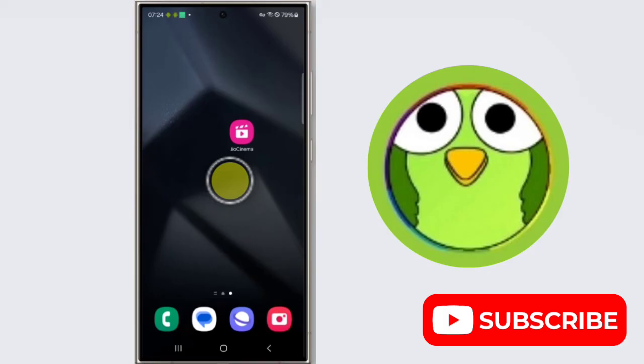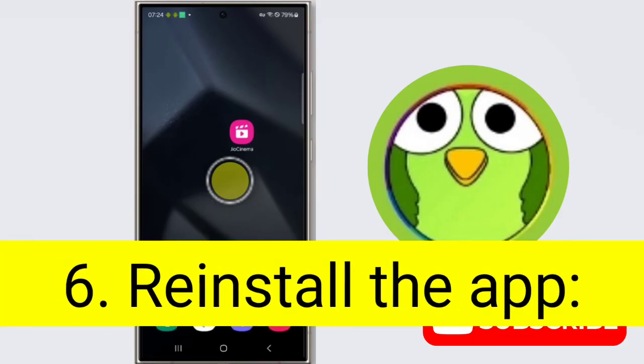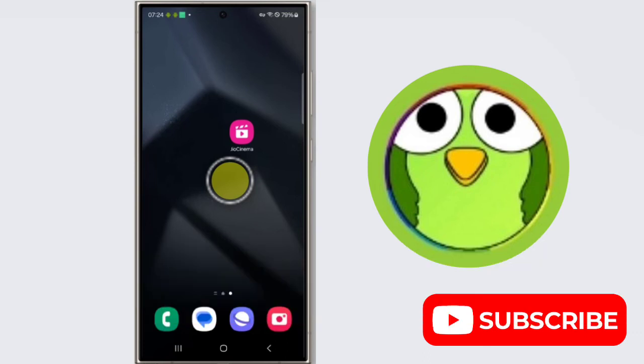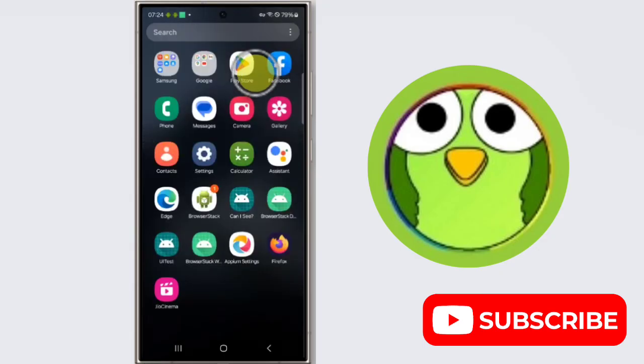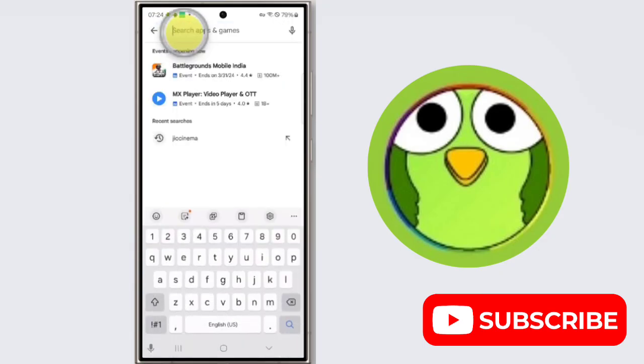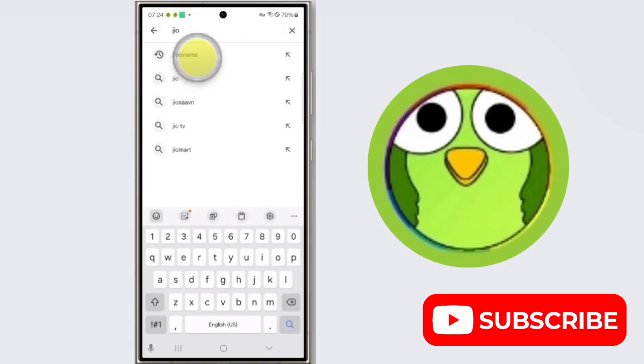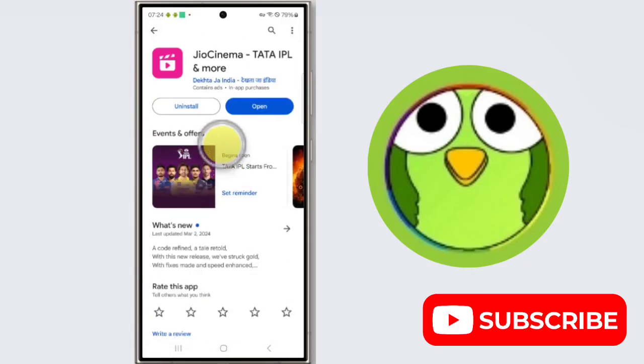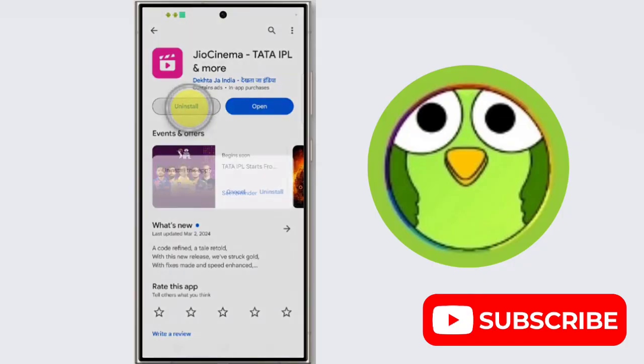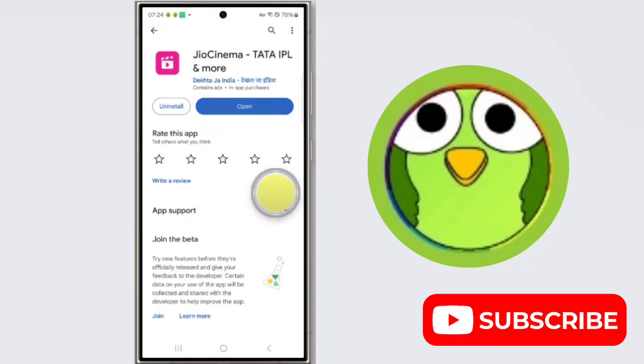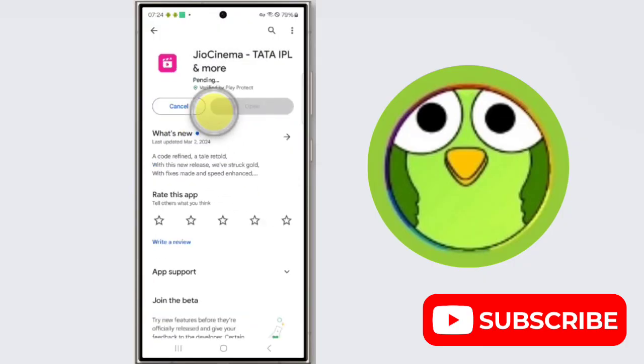Sixth step is reinstall the app. If the above steps don't work, try reinstalling the app. Uninstall the GeoCinema from your phone settings app and then reinstall it from the Play Store. To reinstall, open Play Store, search for GeoCinema, and then install it again.